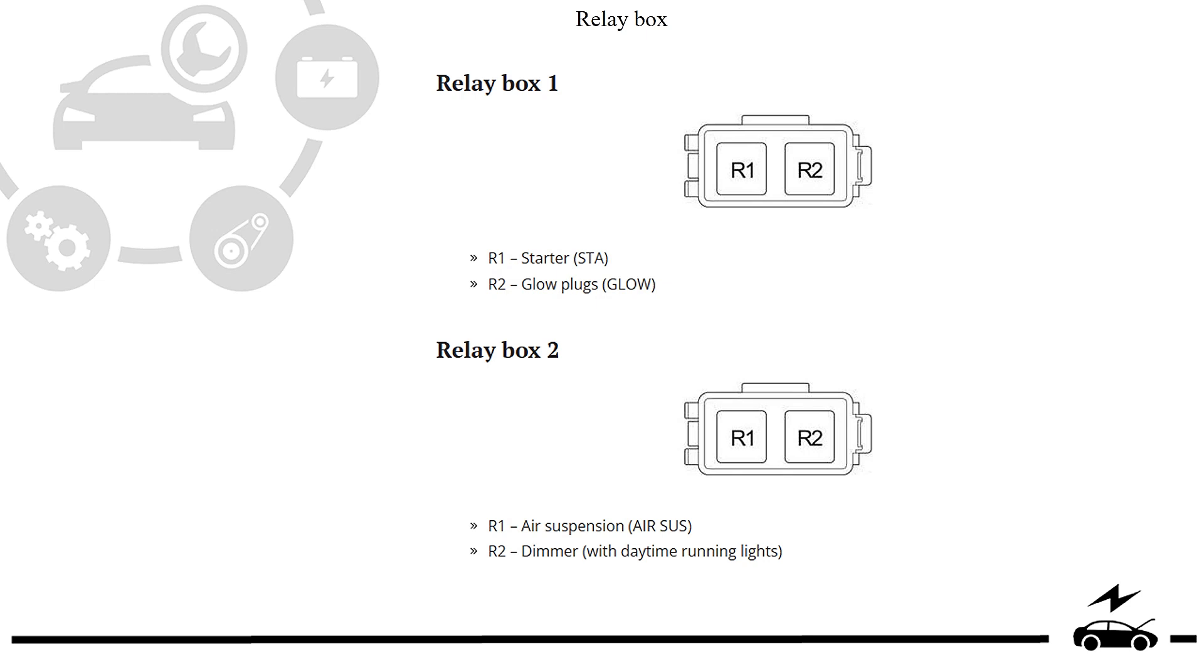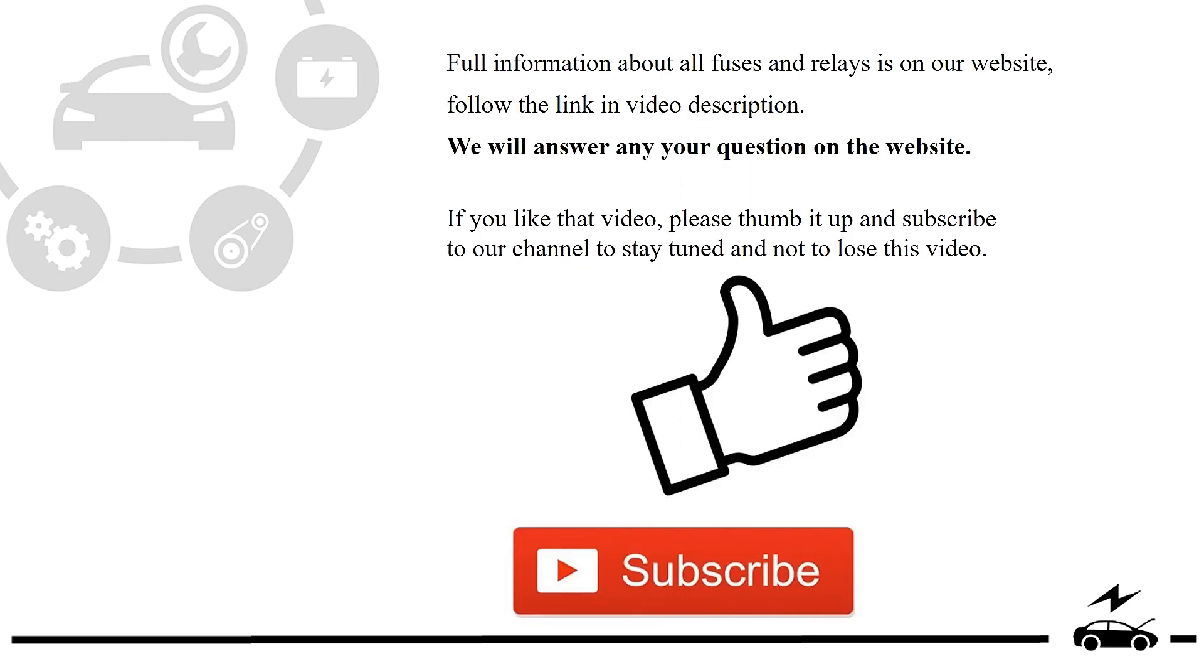Full information about all fuses and relays is on our website, follow the link in video description. We will answer any question on the website.